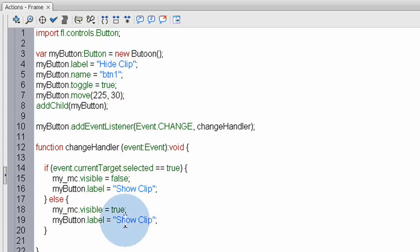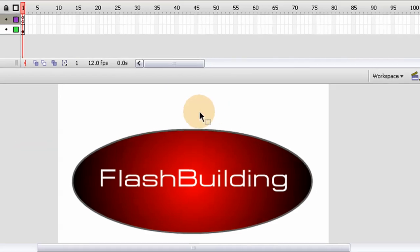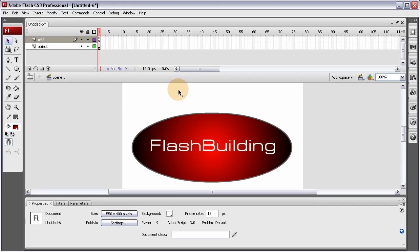And it's as easy. As it is. I think. We should have a button. Thrown. Right about here. That's going to say. Show clip. And hide clip. According to. Whether or not. The clip is showing. Let's try it. Control. Enter.